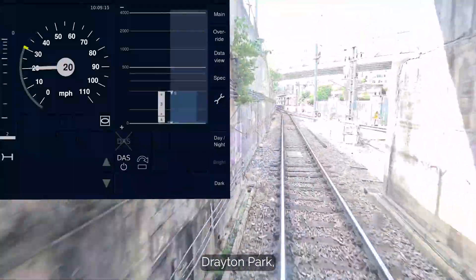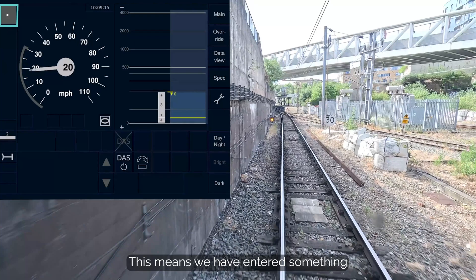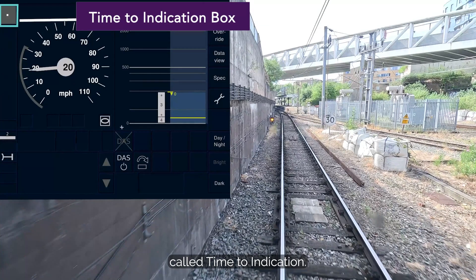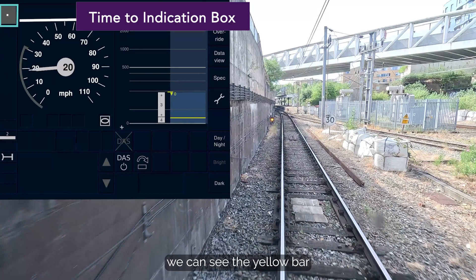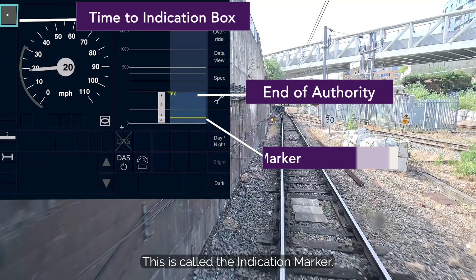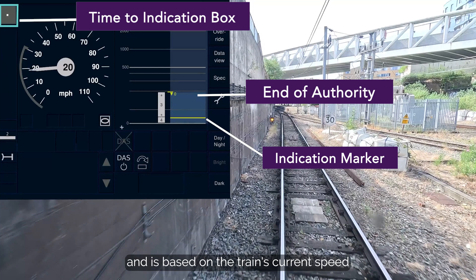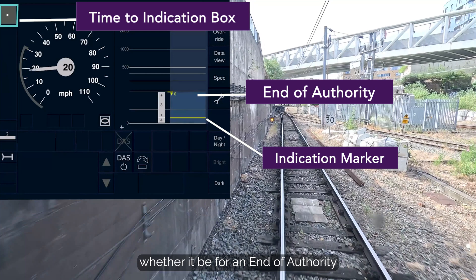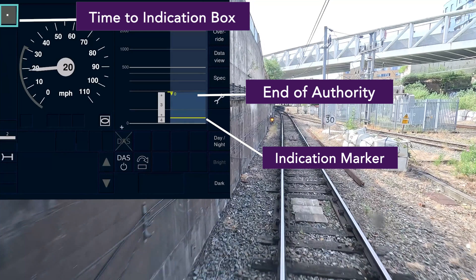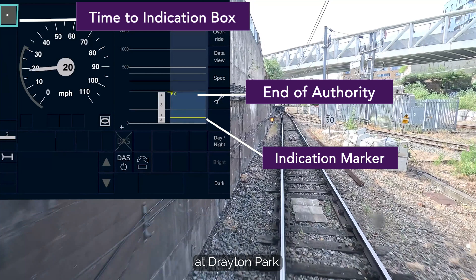As we approach Drayton Park, you'll see a grey box has appeared at the top left of the DMI. This means we have entered something called time to indication. Looking at the planning area, we can see the yellow bar currently near the end of authority. This is called the indication marker. Time to indication is dynamic and is based on the train's current speed as it approaches an upcoming risk, whether it be for an end of authority or a speed reduction. In this instance, we are in time to indication at the end of authority at Drayton Park.